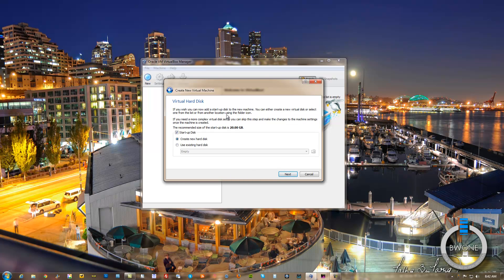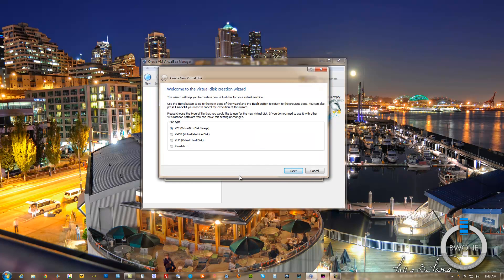Next thing you want to create a virtual hard disk. If you have one you can use an existing one, or if you want to create a new disk, we'll go ahead and create a new one. Here you can choose what type of virtual disk it is. If you don't need to use it in VMware Player or other virtual machine software, you can just choose VirtualBox Disk Image, or VDI.